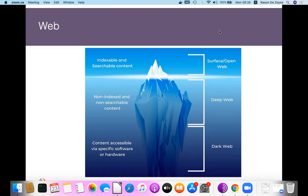The surface web is the web pages indexed by traditional search engines — what we see and visit usually. The other part we are mostly involved with is the deep web. Deep web contents are not indexed and not searchable because of that. These are contents where someone must access after providing some authentication — for example, your Gmail account content, your Facebook account contents, Facebook private content, and whatever content where you don't give public access.